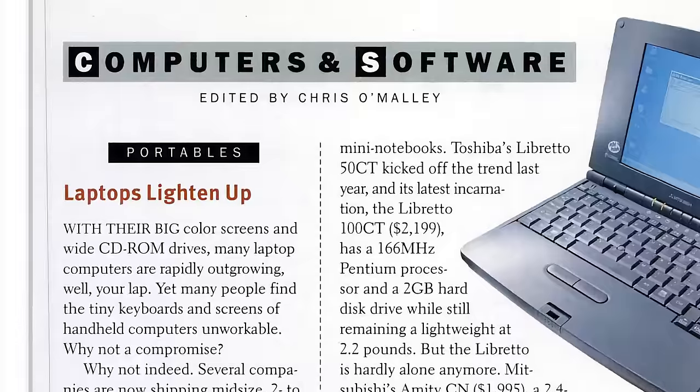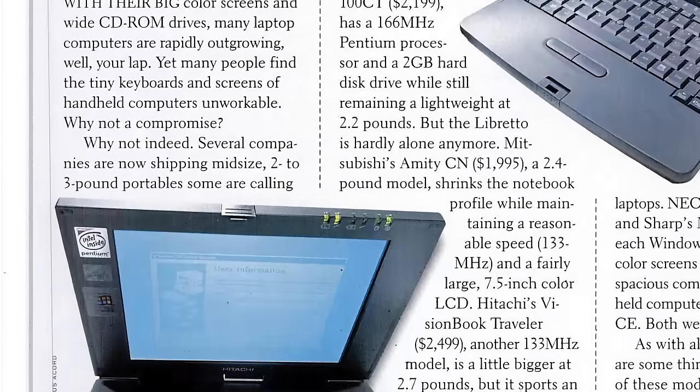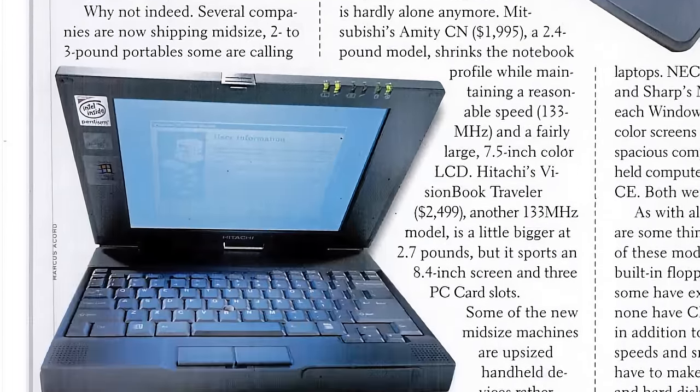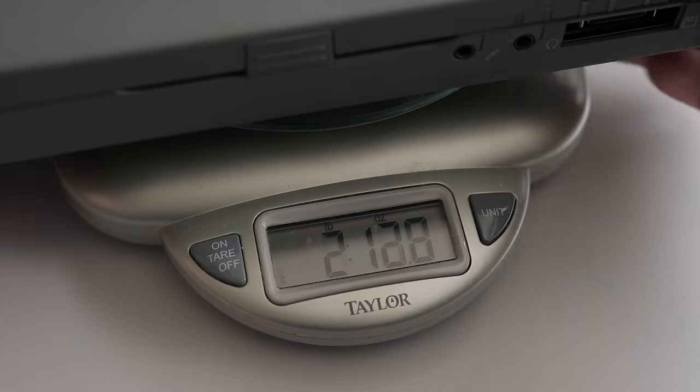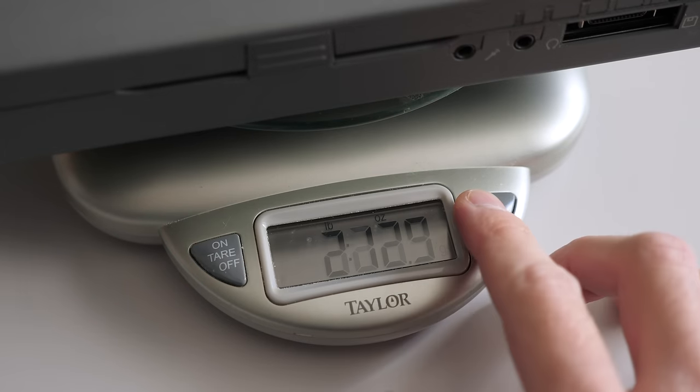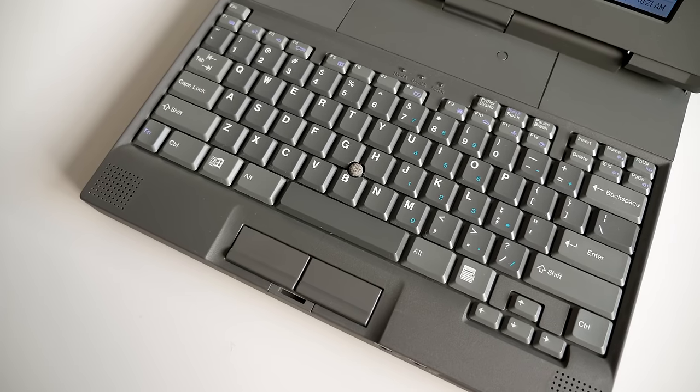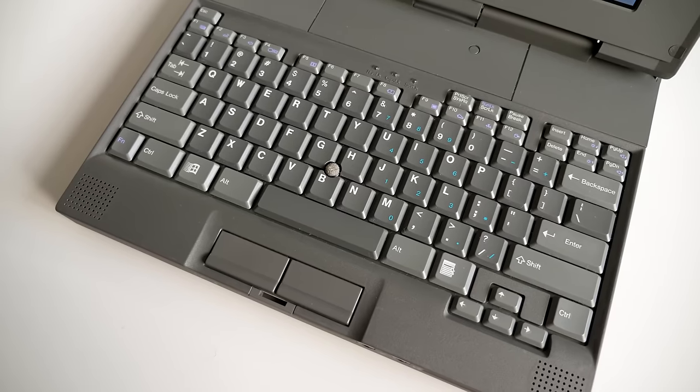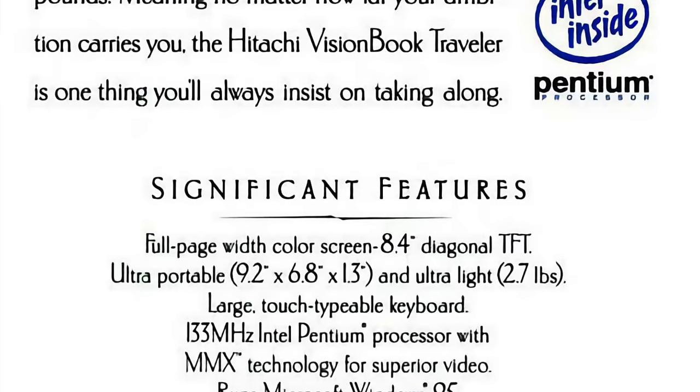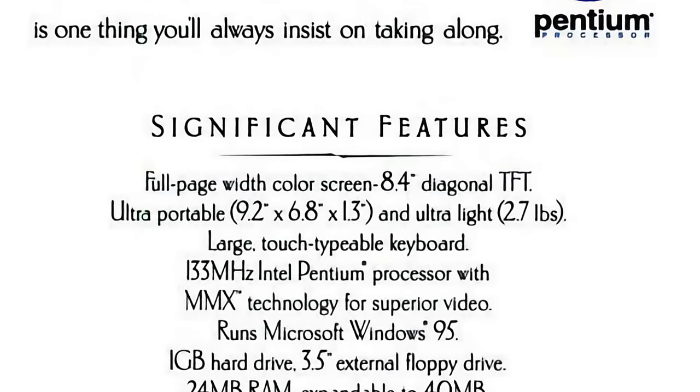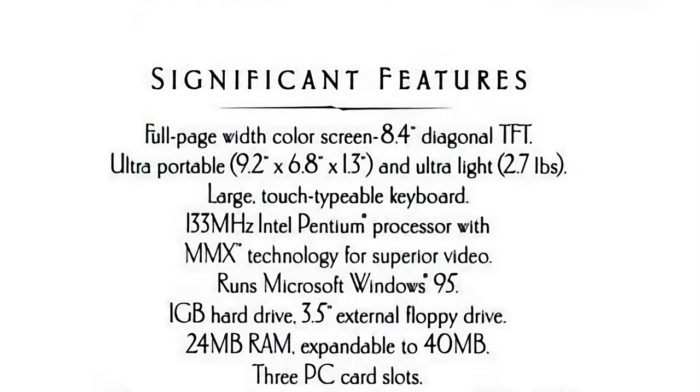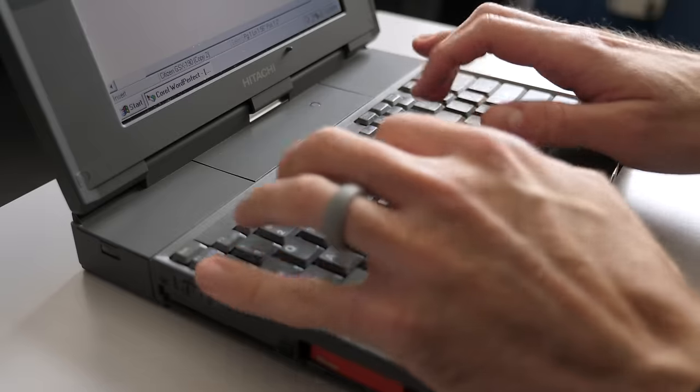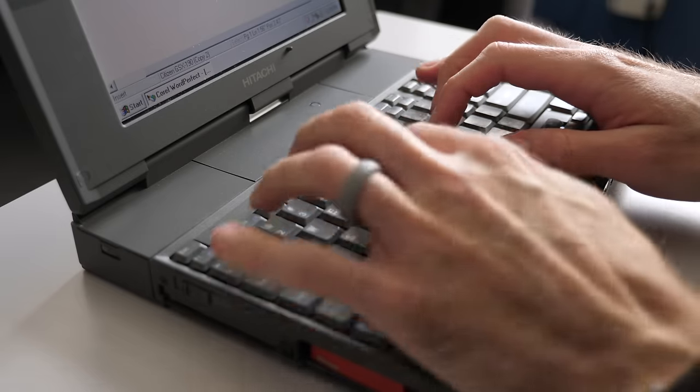So clearly, the Vision Book Traveler was targeted at business users, for whom multimedia wasn't as important as portability. And it excels at that, coming in at about 2.7 pounds, or just a bit over a kilogram. While typing for extended periods on its smaller-than-normal keyboard would likely get annoying quickly, despite Hitachi's claims of it being touch-typeable, I suspect the primary buyer of these were road warrior salespeople, who primarily just worked up proposals and delivered presentations.